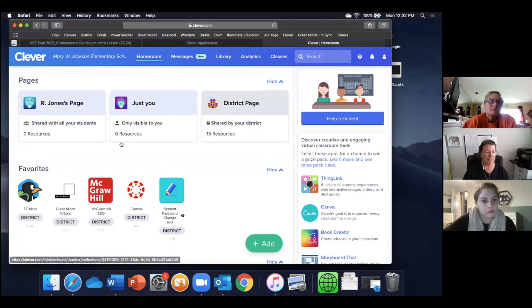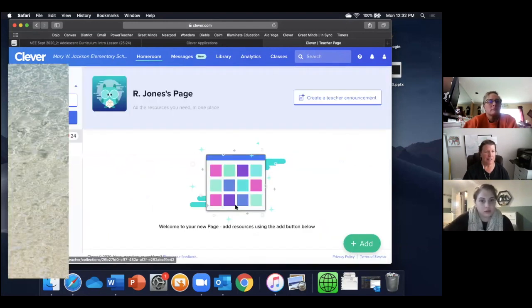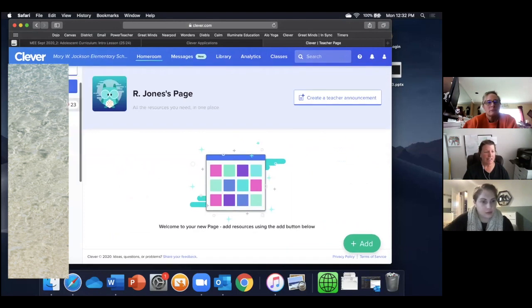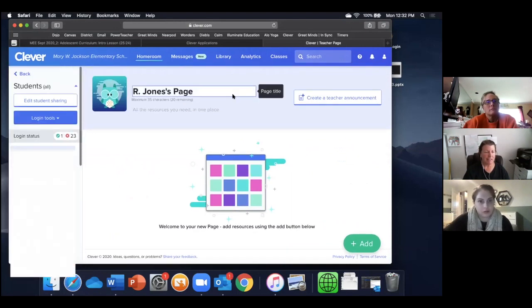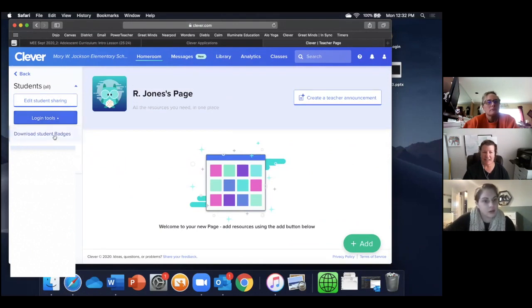Robin, if you will click on your R Jones page, and then we're looking under, on the top left, the blue button under login tools, and we're going to download student badges.